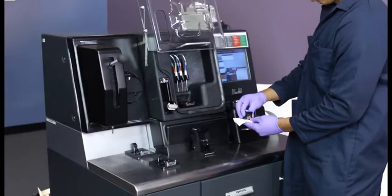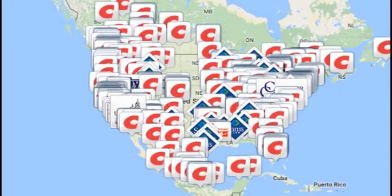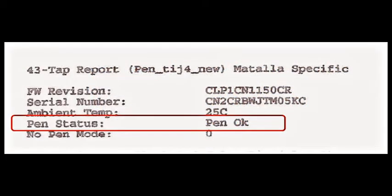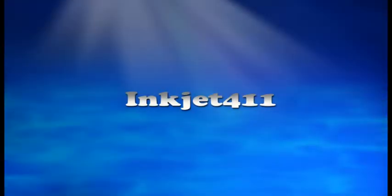For more information on ink tank refilling, ink cartridge refill locations, or advanced printer problem resolutions and diagnostics, please visit inkjet411.com.